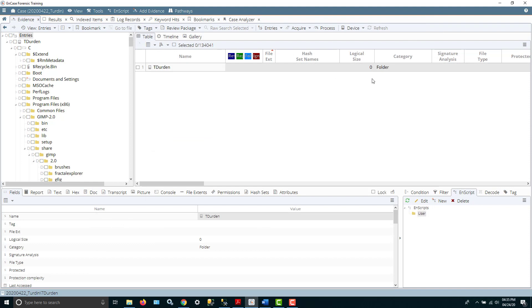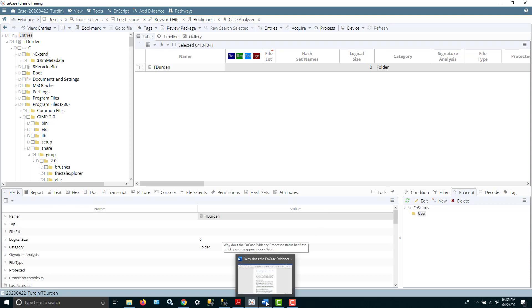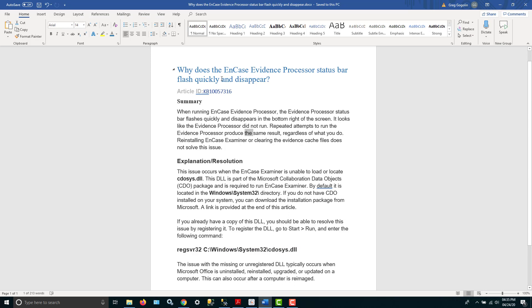Now, sometimes you'll run into the situation where you go to run the evidence processor and it finishes really fast and you can't find anything. And there is a little bit of a glitch sometimes that happens. It's a known issue. And I've got it here on this Word document I'm going to show you. If you run the evidence processor, it runs really fast and then disappears and you don't get anything, what it might be is this particular DLL might not be in the system or it might not be registered correctly.